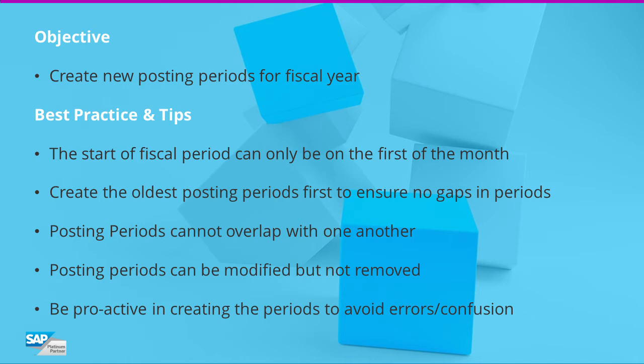Once posting periods are created they can be modified but not removed. If there are no fiscal periods set up for the current period, users will get an error message stating that the system date deviates from all companies' fiscal years. It is important to create the periods ahead of time to avoid confusion.